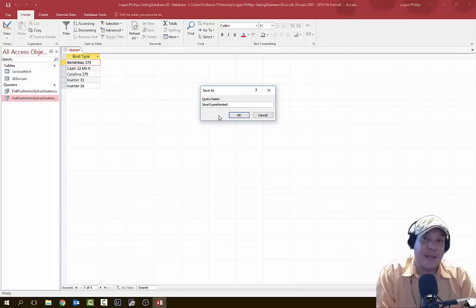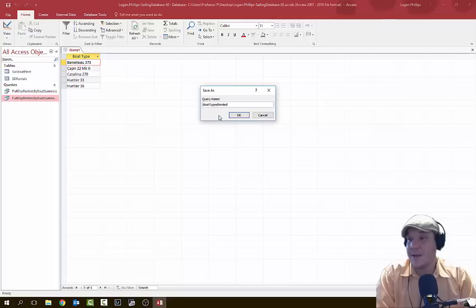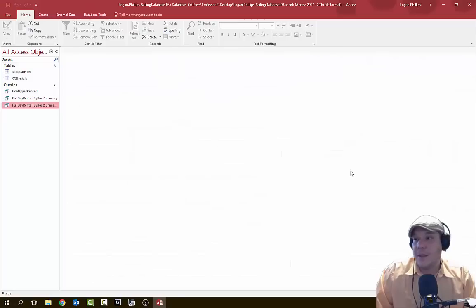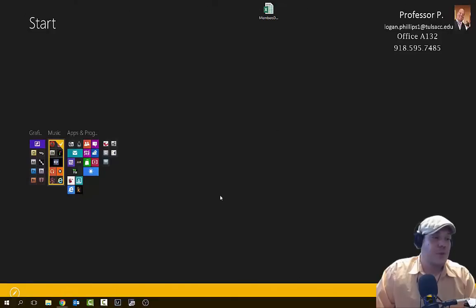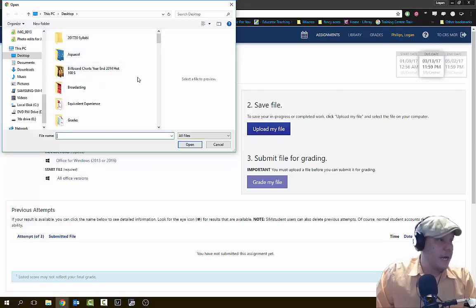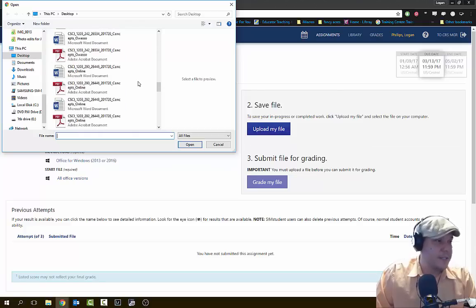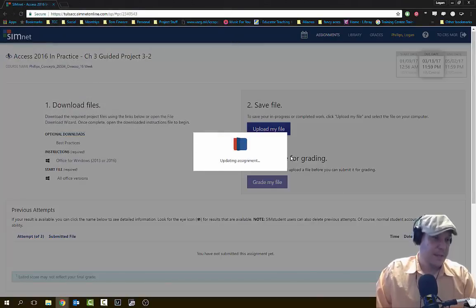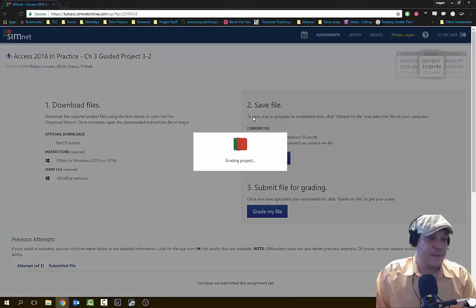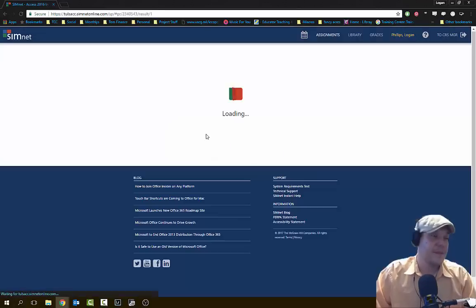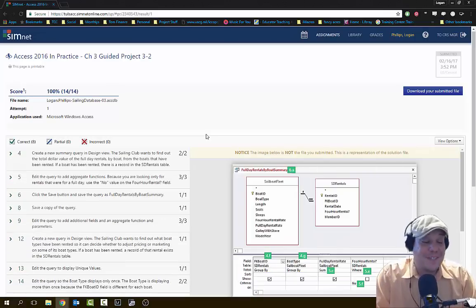You can ask the question in multiple ways and get different types of answers that will eventually lead to fixing your issue or making more money for your company. Let's save this query as 'Boat Types Rented' and hit OK, then close this query. Then let's upload it and see what score we got. I've closed the Access database and I'm uploading my file from the desktop. We got 100%!